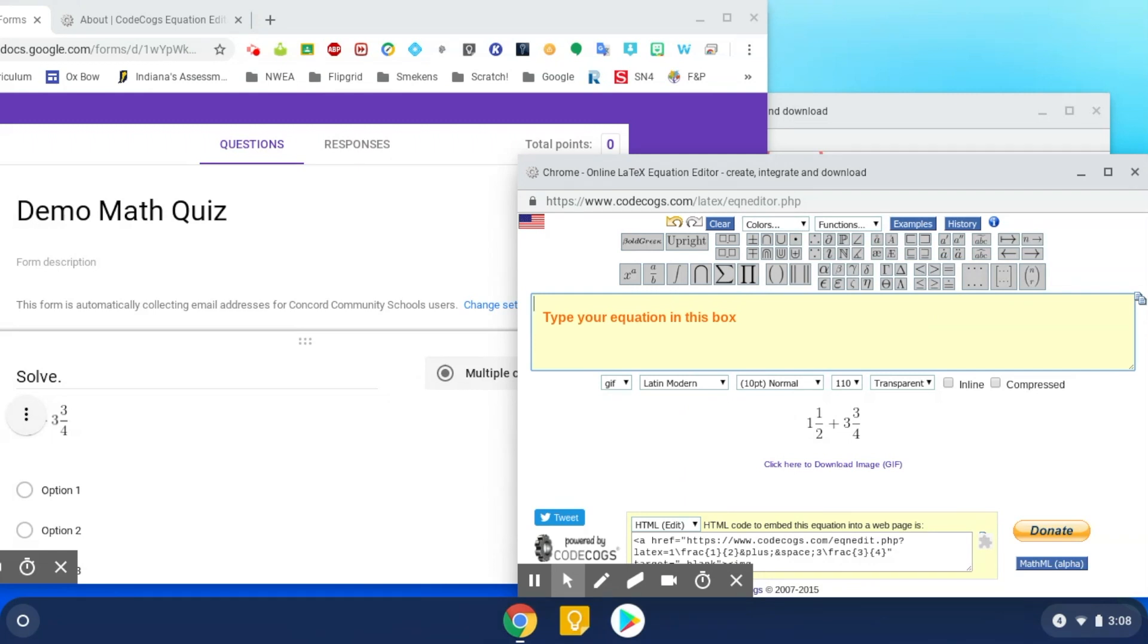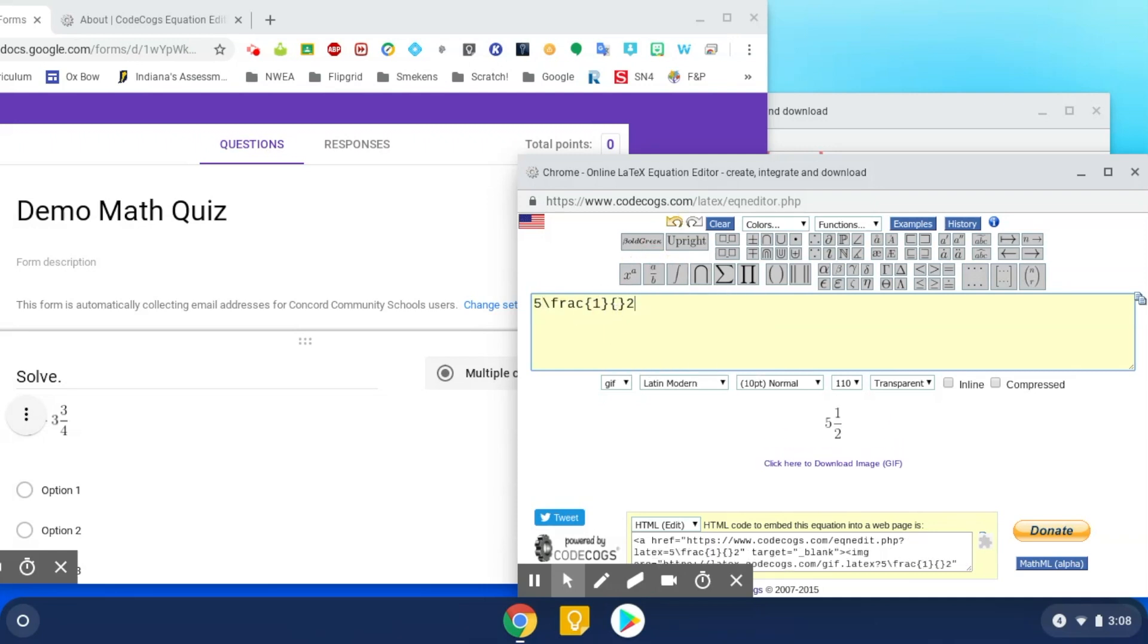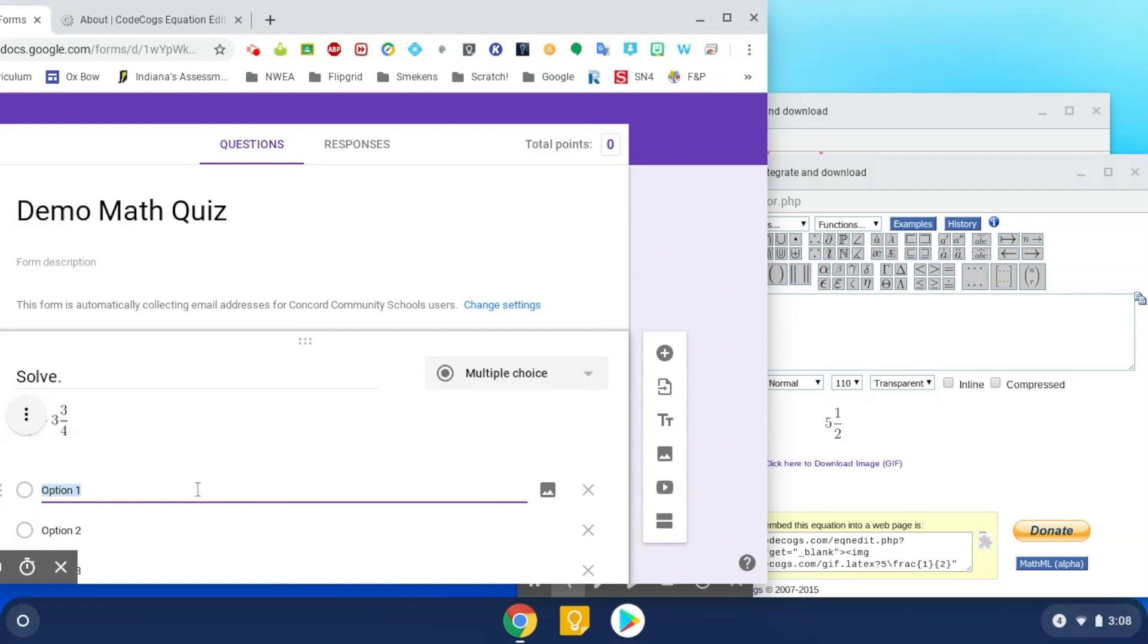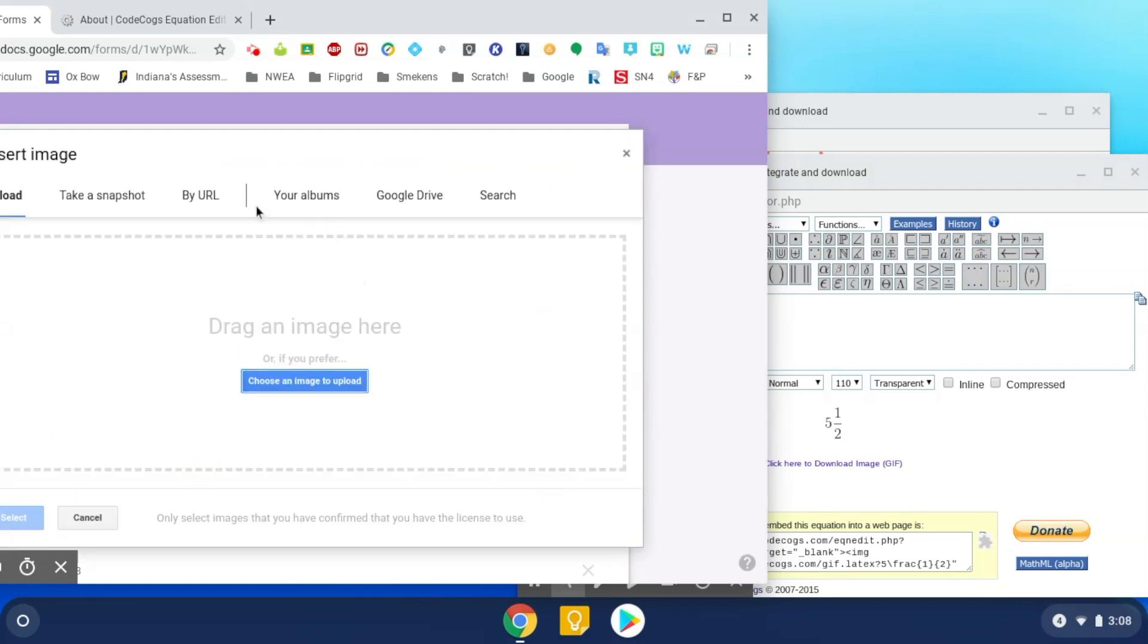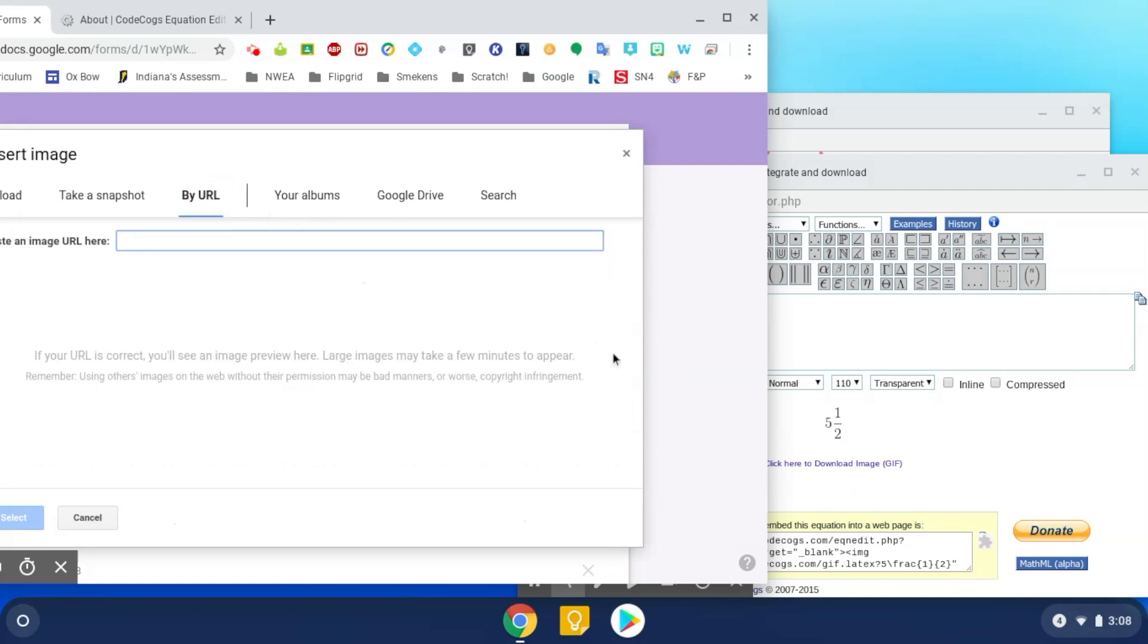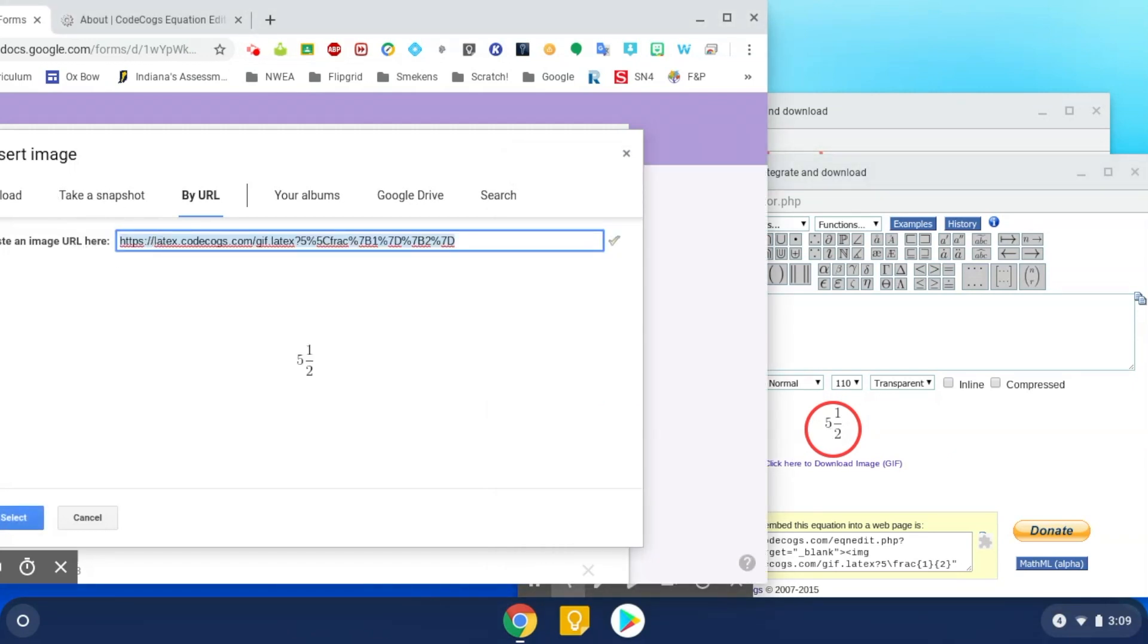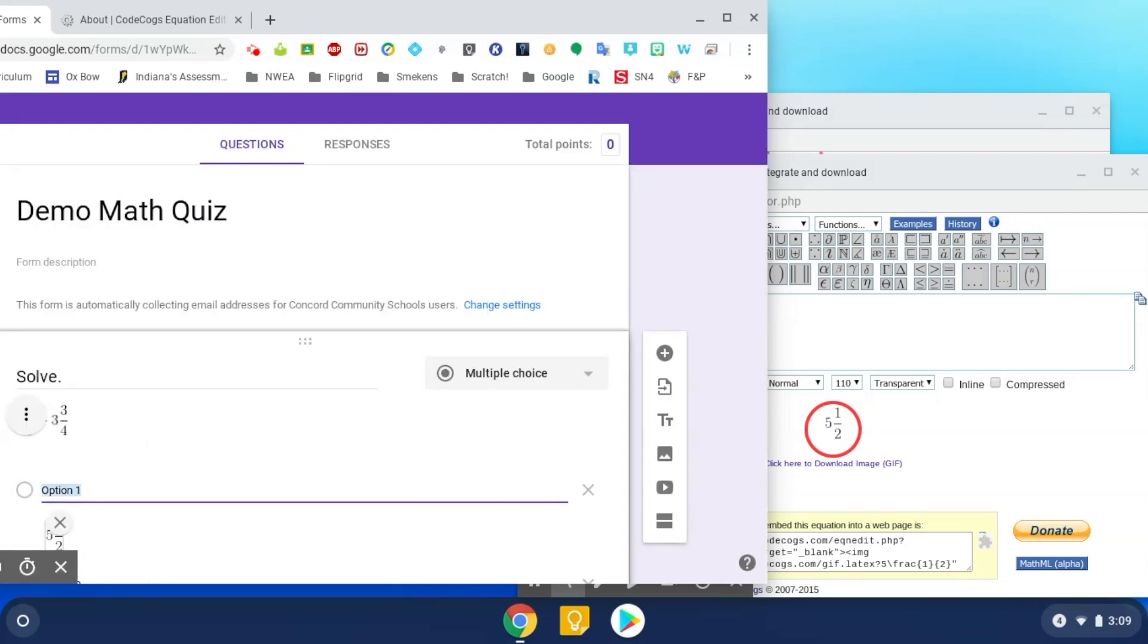So let me show you a little answer choice here. So I got five and a half. So there's five and a half. So now I'm going to come down to my option one for my first answer. Come over to the image icon, select by URL, and then come back over here, drag my five and a half, drop it where it says URL here. It might take a minute to render it down. Click on select. There it is.